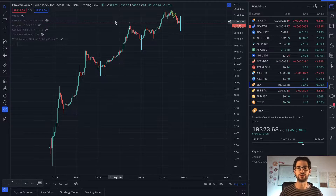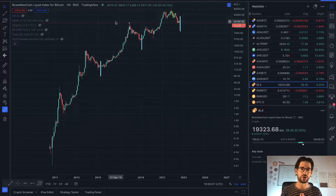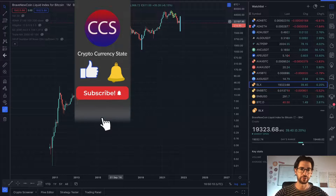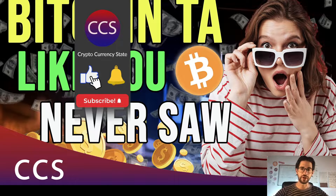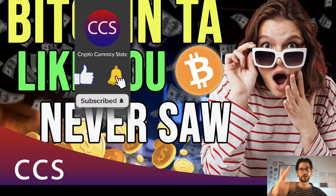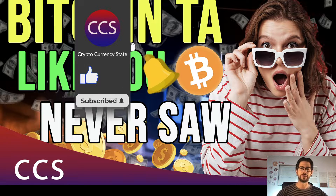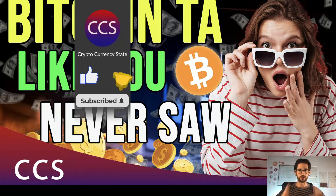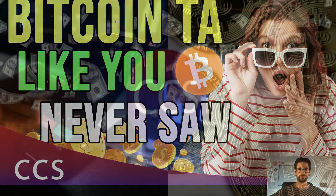This is a complete TA of Bitcoin because you don't need to do TA every day in order to understand the possibilities of the market. Before we begin, please like the video, subscribe to the channel, click the bell to get notifications, and without anything else, let's go into it.